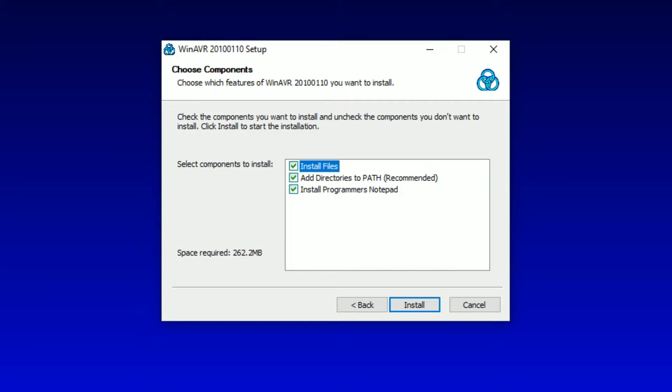So you just select that. Now this is the important part. I'm not going to actually reinstall it because I don't need to, and I don't need to show you the bar of it actually installing. It doesn't really matter.